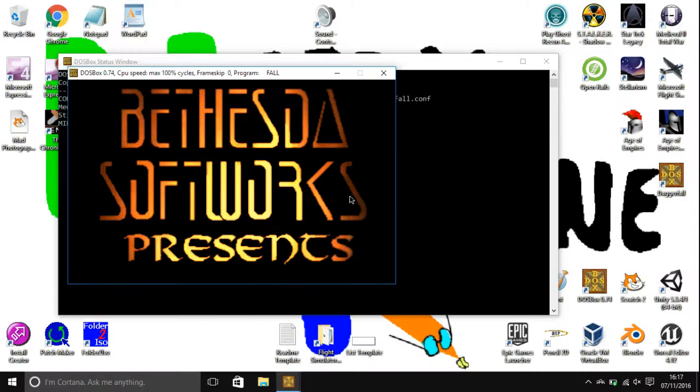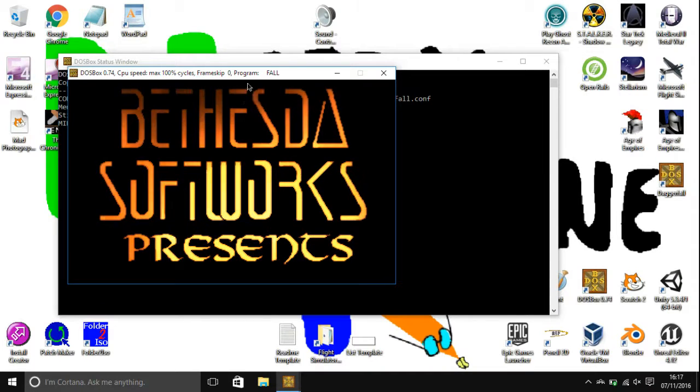And just if you want to you can press alt and enter which will toggle the full screen. Like that. And you have your program running.